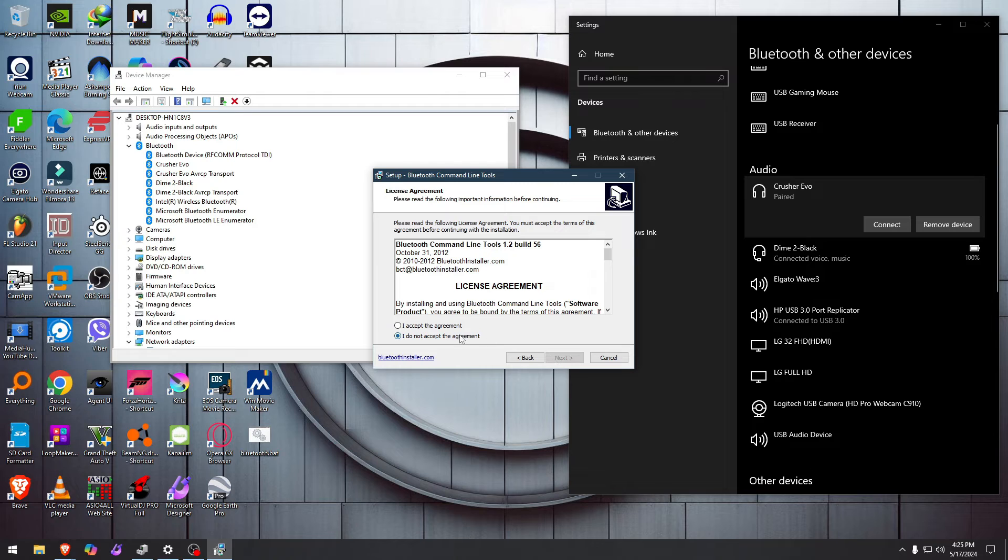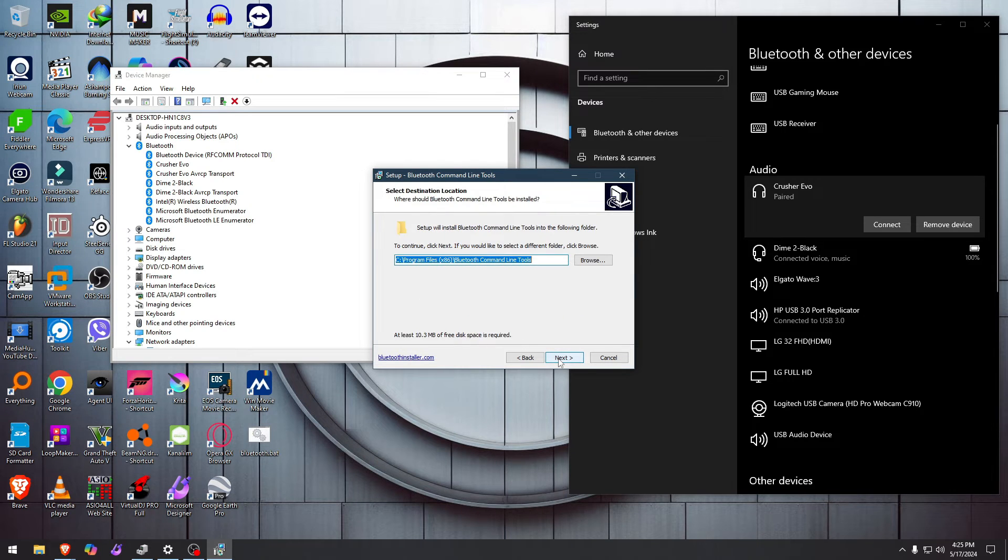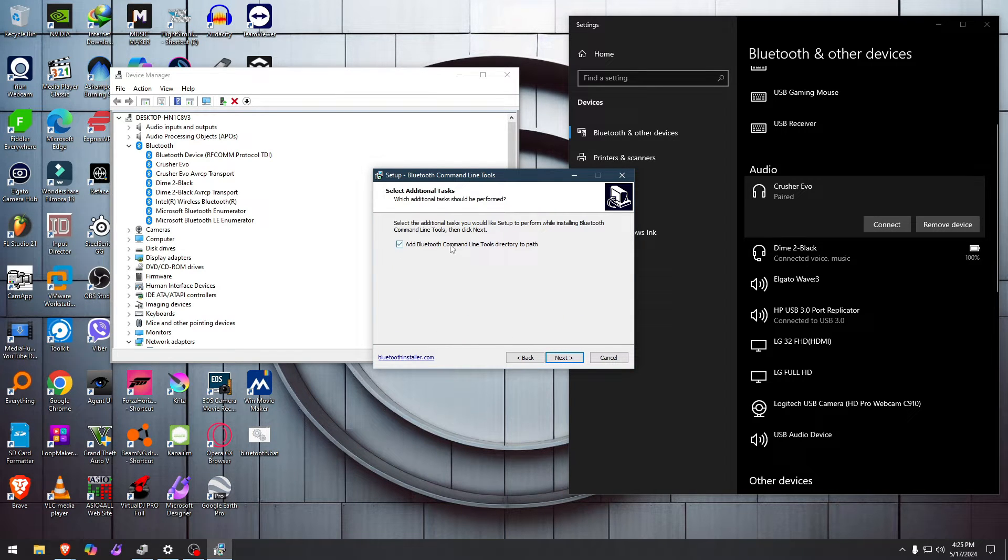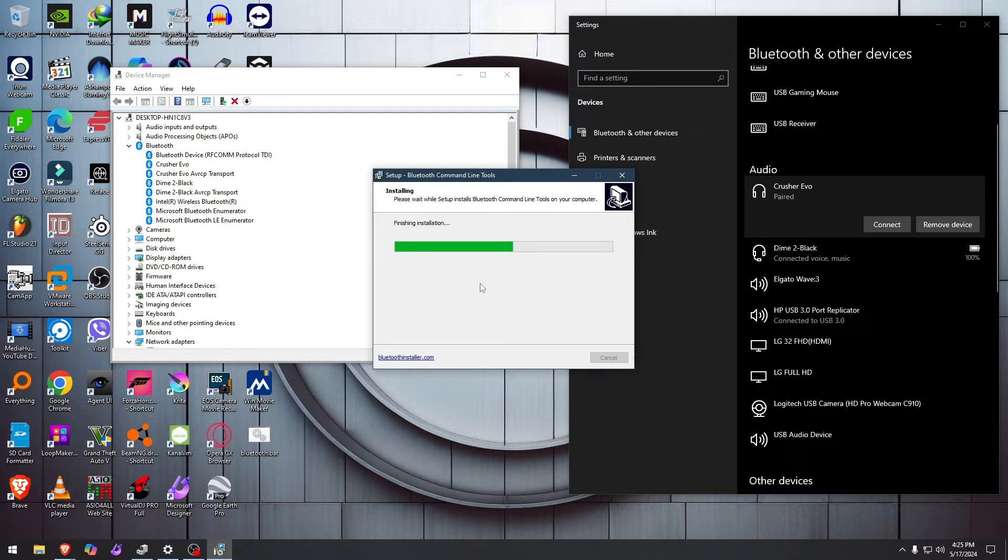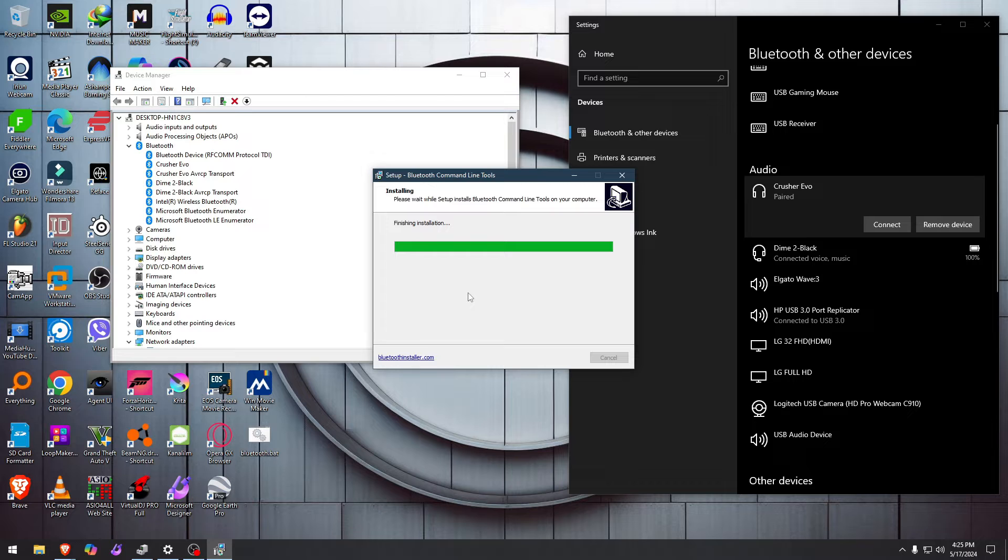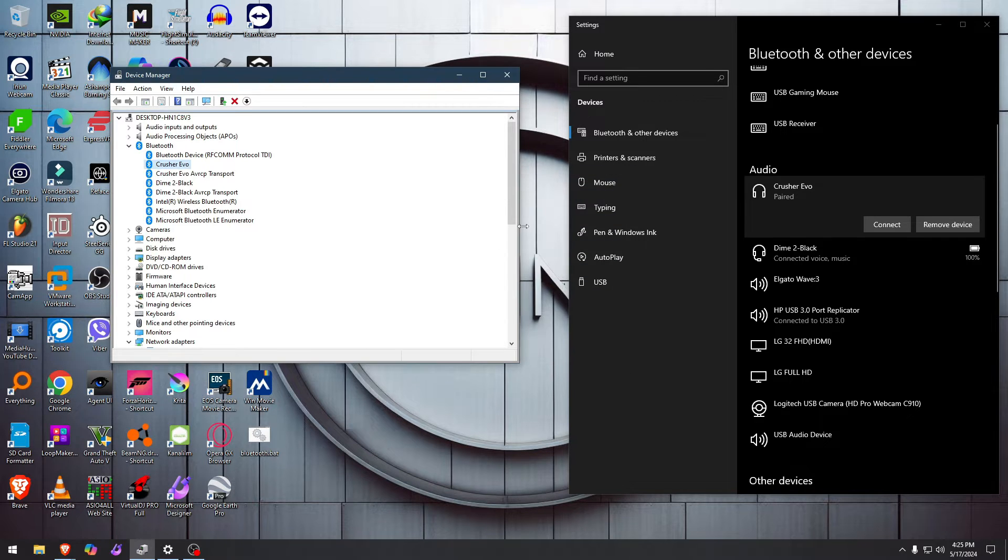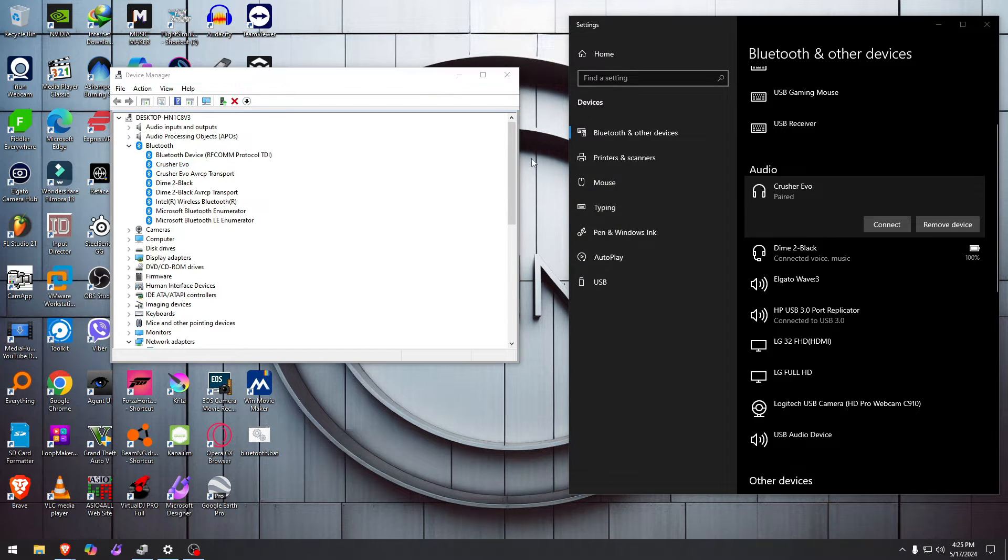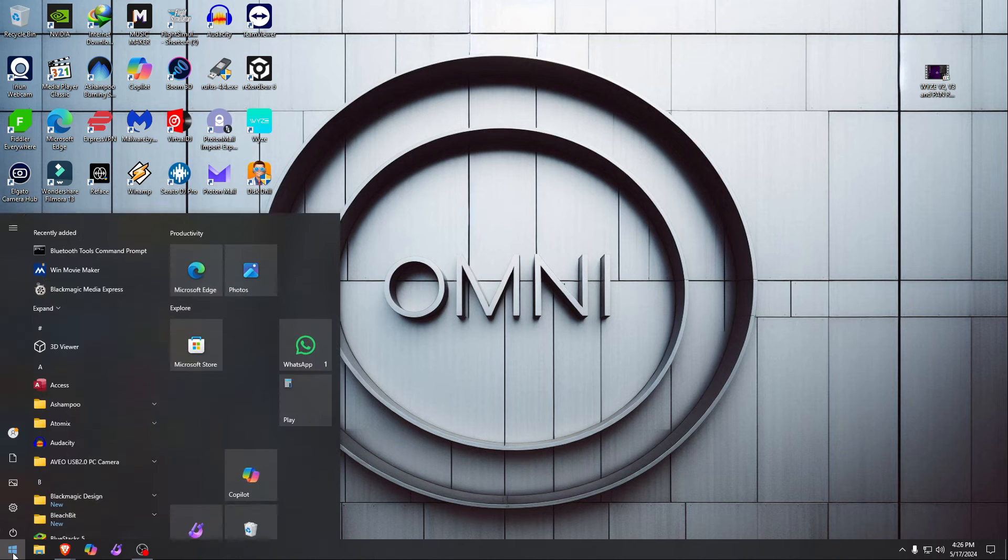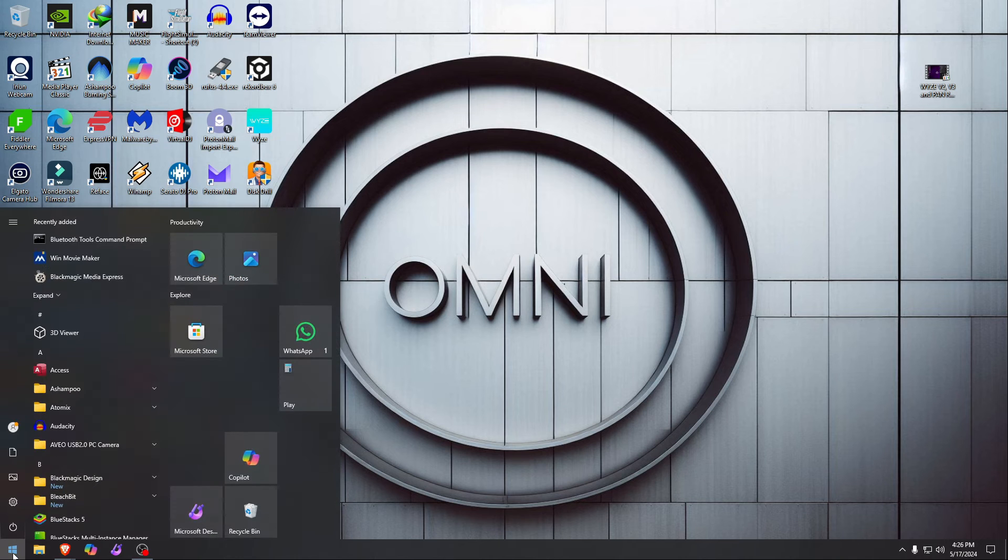Let's see what it does. Next, next, next, like always. We have to check one thing towards the end. Yep, add Bluetooth command line tools. Yes, we need that and you'll see that in a moment why. We need to uninstall the Bluetooth with command line.